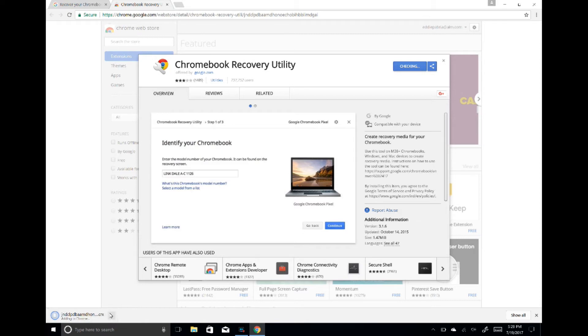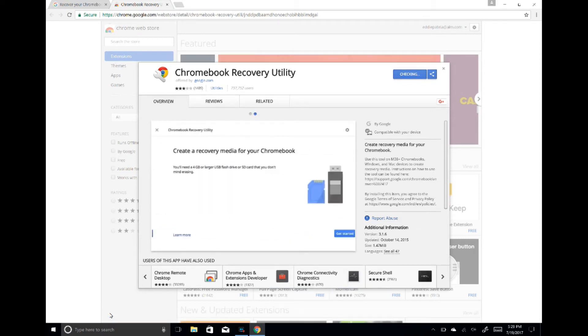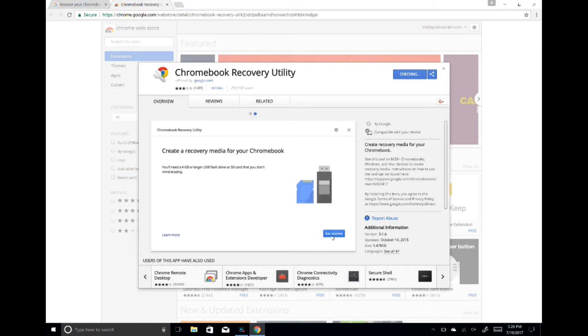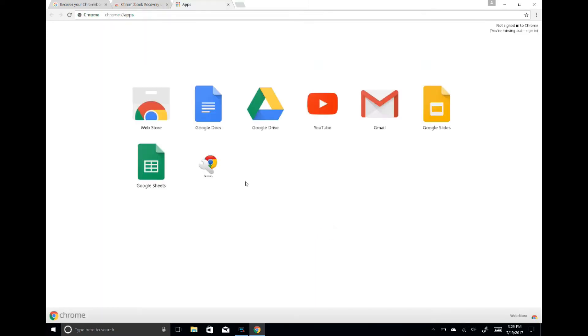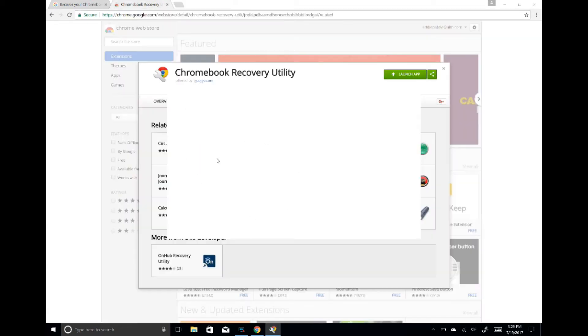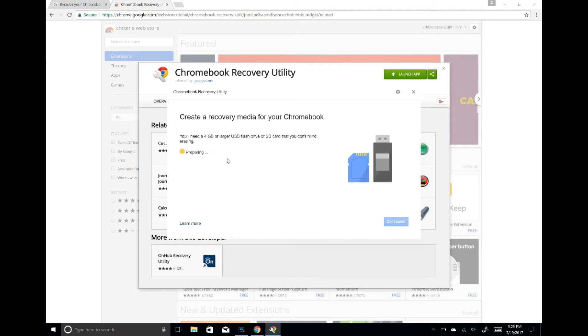You should see the download at the bottom of your screen. Once it's fully downloaded, click on it, hit 'Get Started,' and it will take you to your apps page. Click on the recovery app and let it prepare.